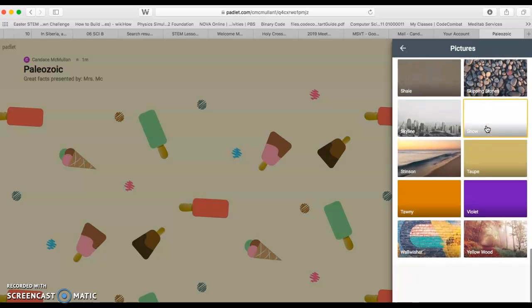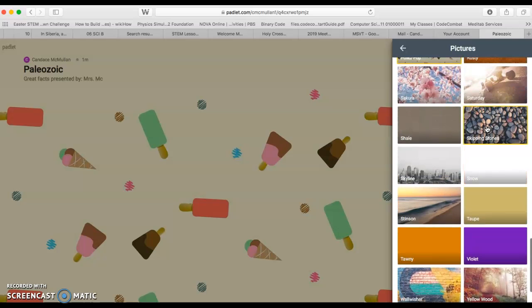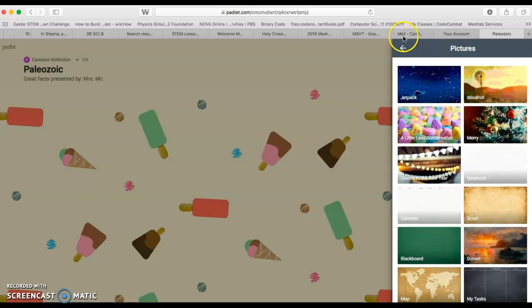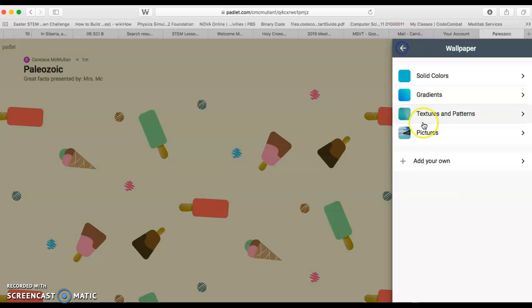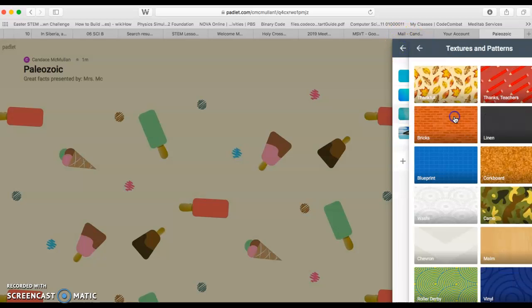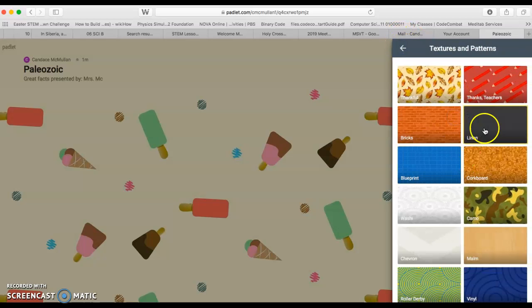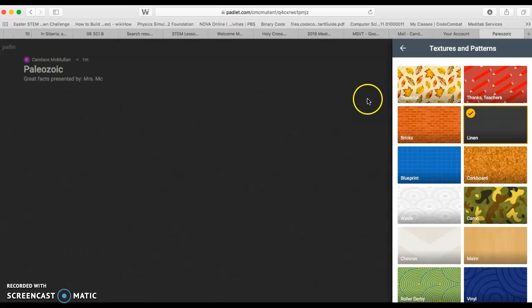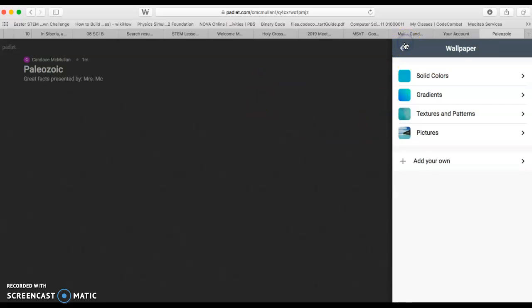Once you find one that you're happy with, whether it's a picture or if it's just a pattern, that is fine. Just choose one that makes you happy. Once you have it there, that is perfect. You get your background.